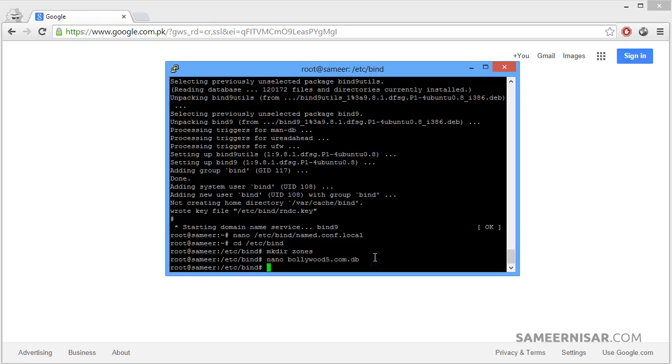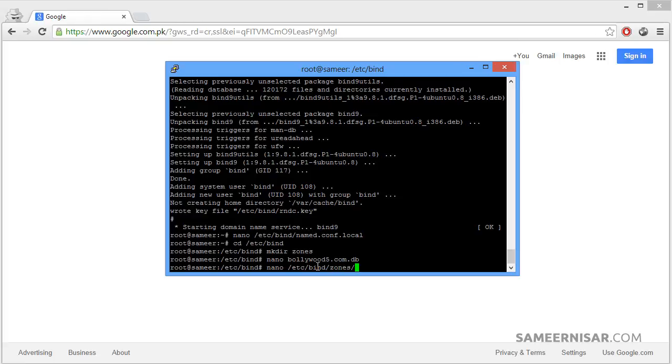Now we are going to define reverse DNS lookup. To do that we need to edit another file. Type in nano. Here you see bind zones rev.3.2.1.in-addr.arpa. And then press enter.